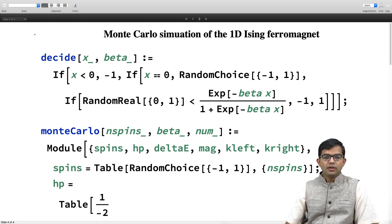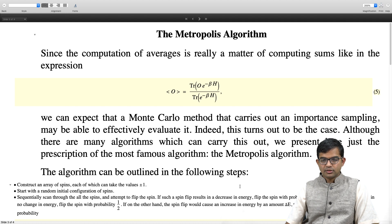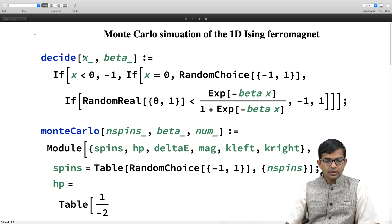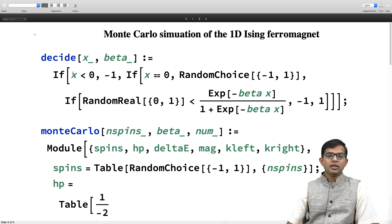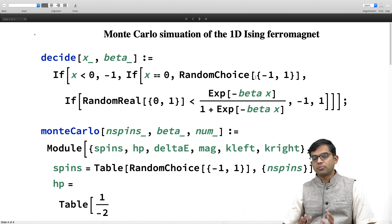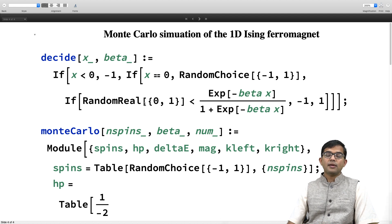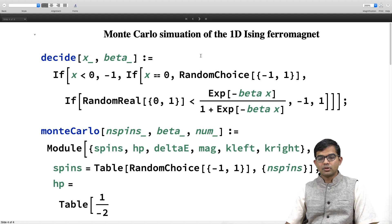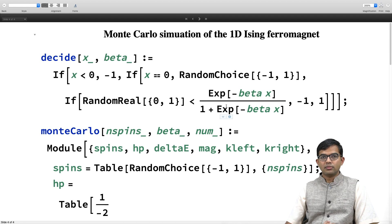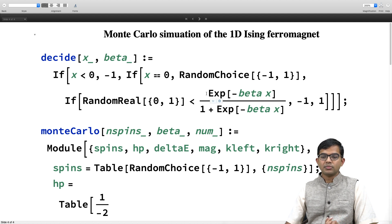In order to do this, I will first define a function called `decide`. If my energy change delta E is negative, I return minus 1 — meaning the flip is accepted. If delta E is equal to 0, I give minus 1 or plus 1 with probability half. If delta E is positive, I generate a random real number, and if this number is less than the Metropolis probability, I give minus 1 — meaning the spin is flipped. Otherwise I give plus 1 — the spin is not flipped.